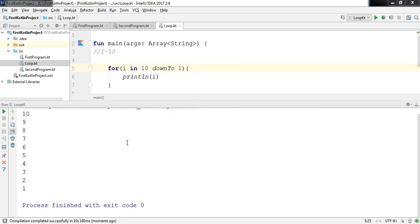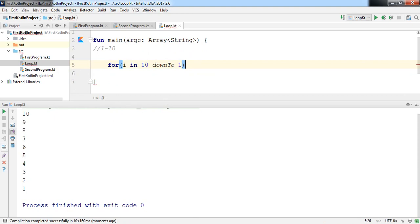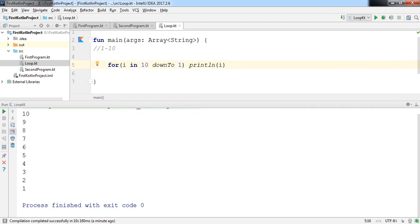We can also write the for loop as a single-line statement — that's another power of Kotlin. Today I showed you how to work with if-else and how to use for loops in Kotlin. In my next video I'm going to show you how to work with functions in Kotlin. Thank you for watching, guys, and stay tuned.